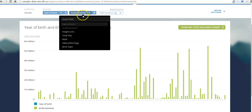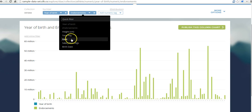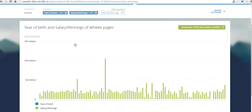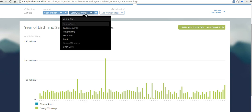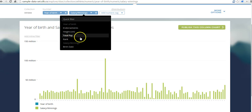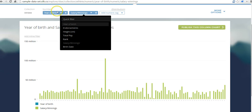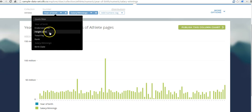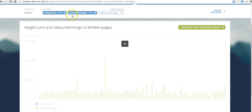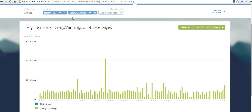Here we can say instead of endorsements, we might say salary and winnings. If you want to rank people according to the correlation of height and earnings, we can do that. There we go.